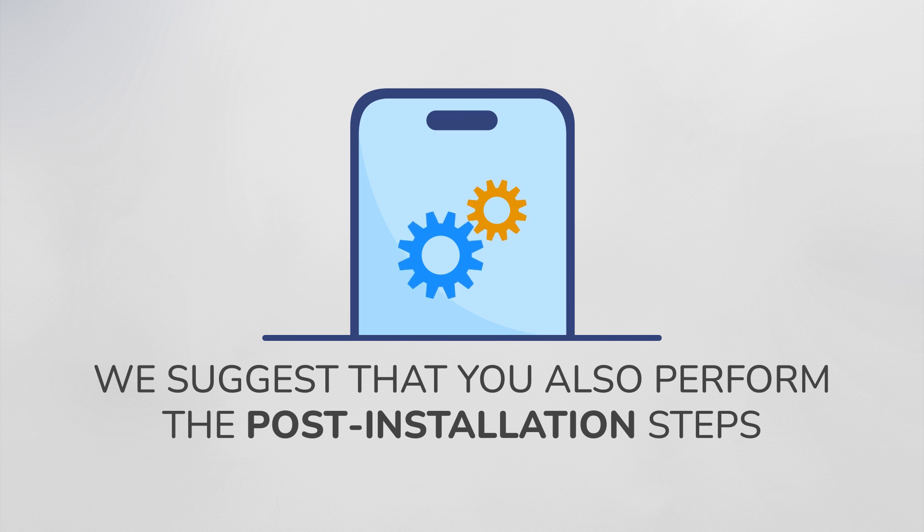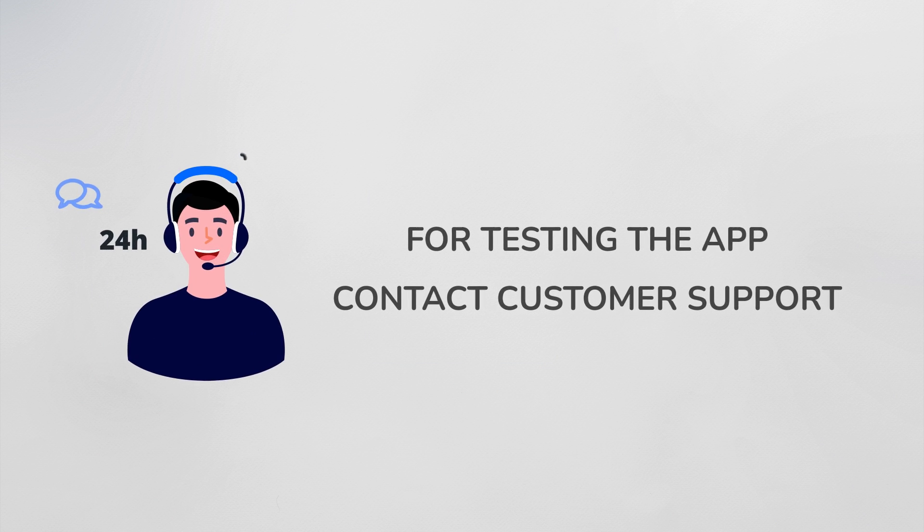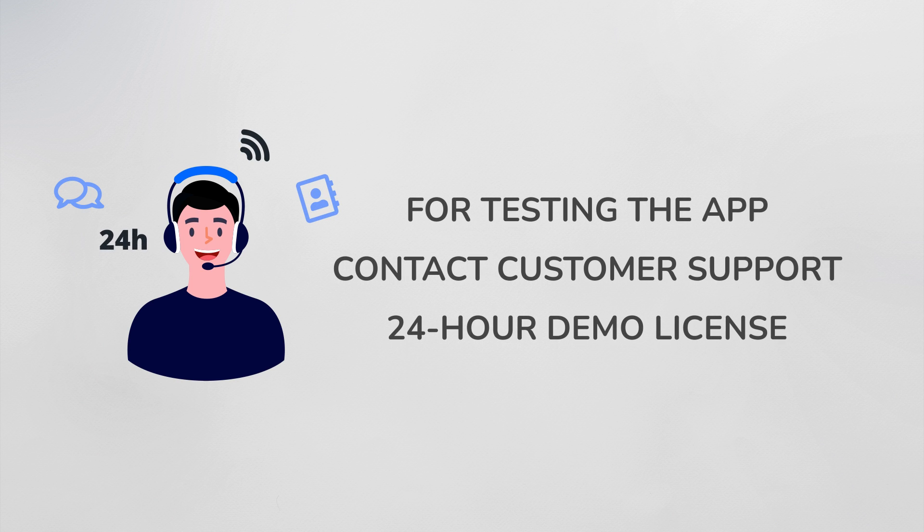If you are satisfied with our features, kindly introduce AnyControl to your friends and colleagues. If you need to test the application, contact customer support to get a 24-hour demo license. Thank you for choosing AnyControl and staying tuned with us.